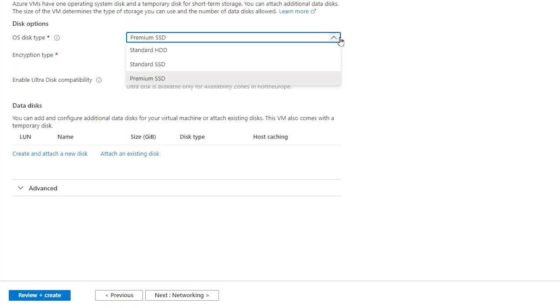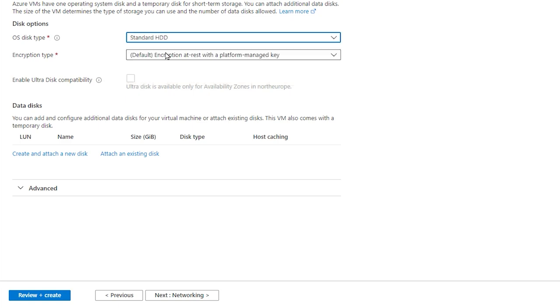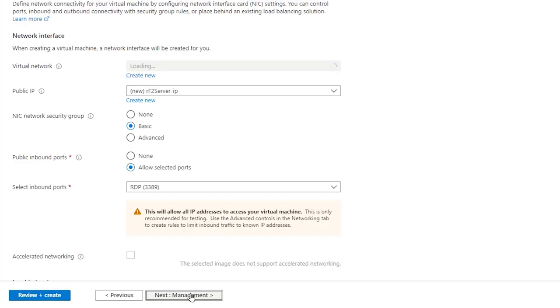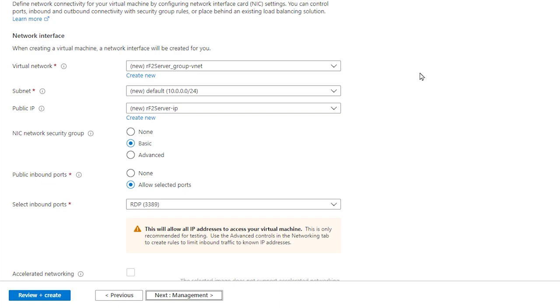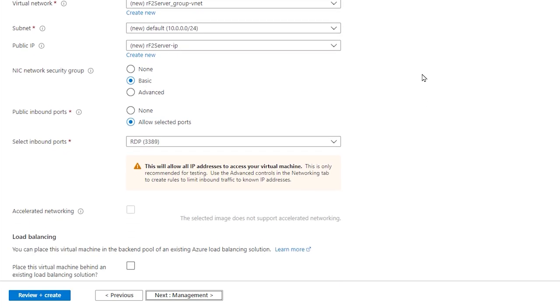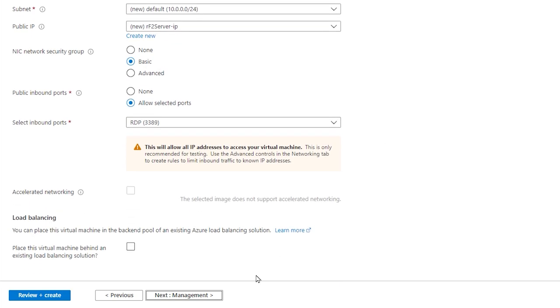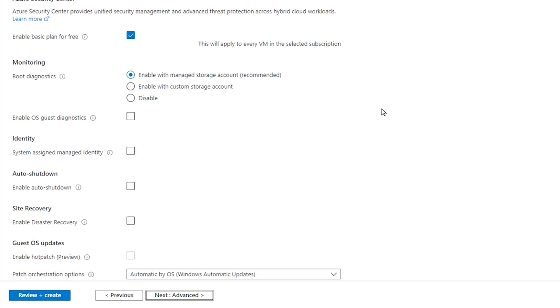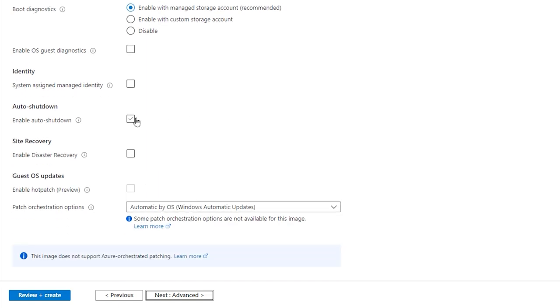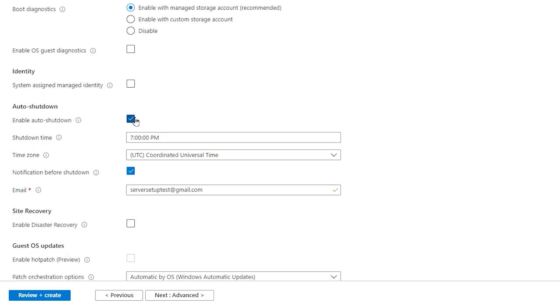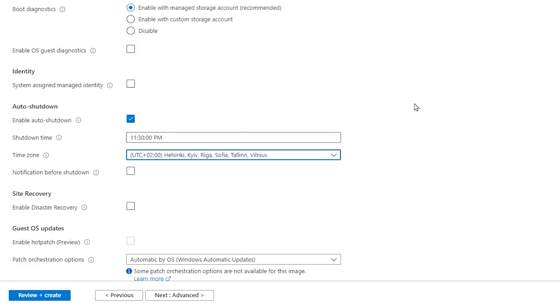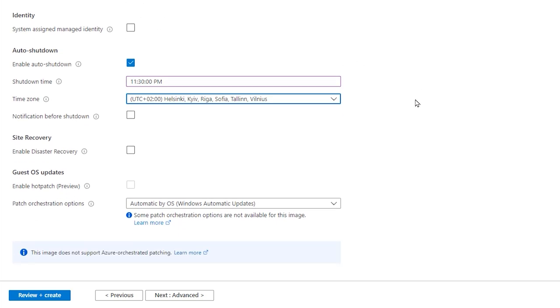We'll then select a standard hard drive, since it can be cheaper to use. The networking options we don't need to modify, so we just click next. You can enable auto shutdown already now if you want to. It's handy if you forget to shut down the virtual machine when you're not using it. We'll disable the notification option, and select 11:30pm my local time.